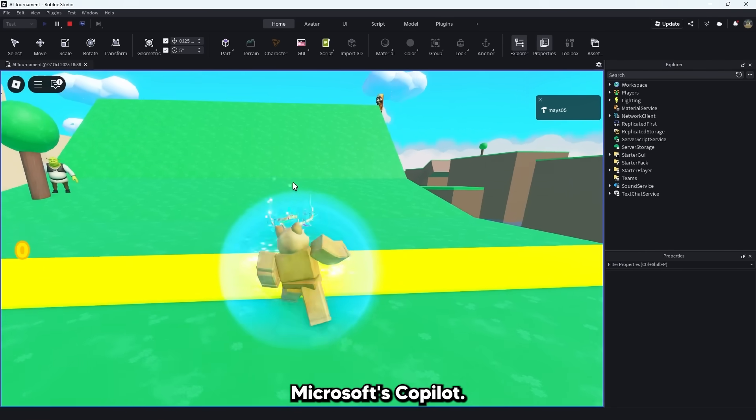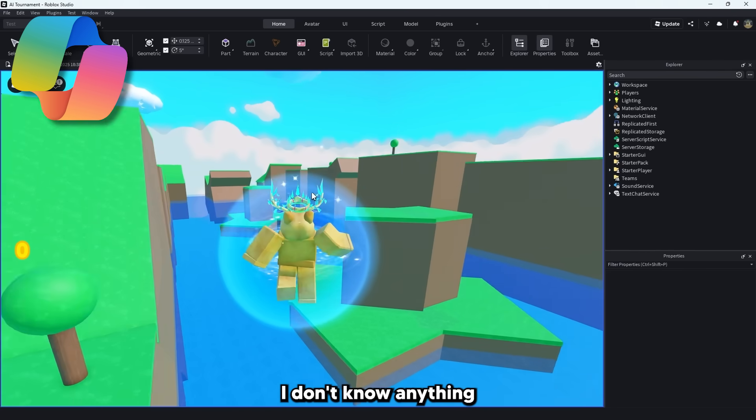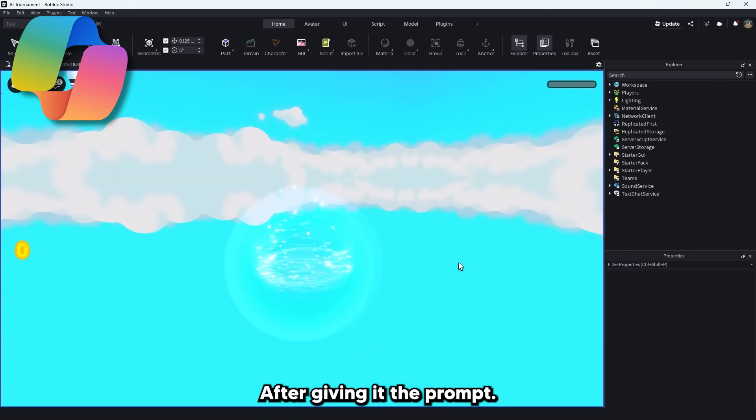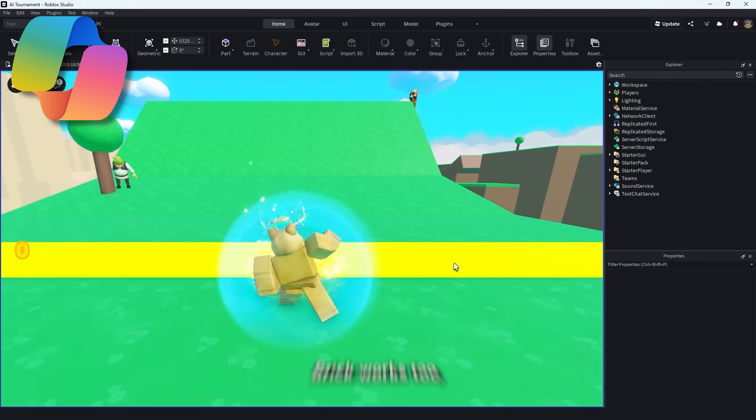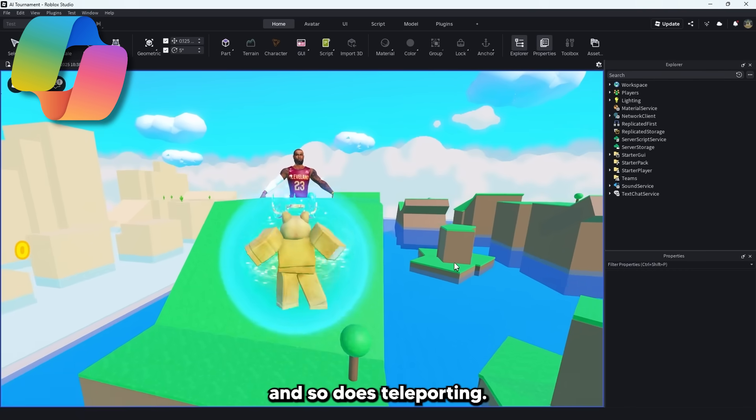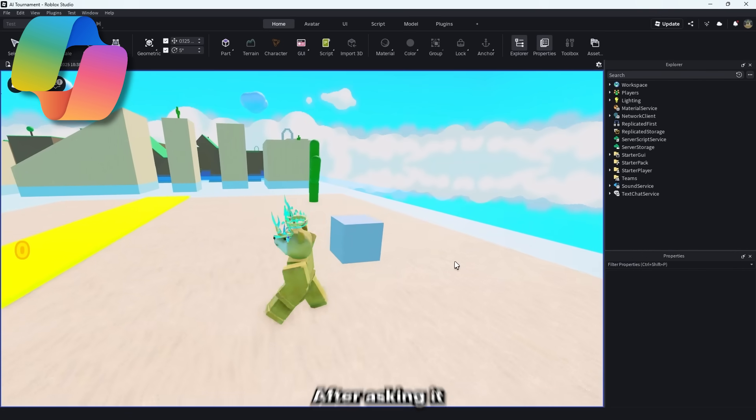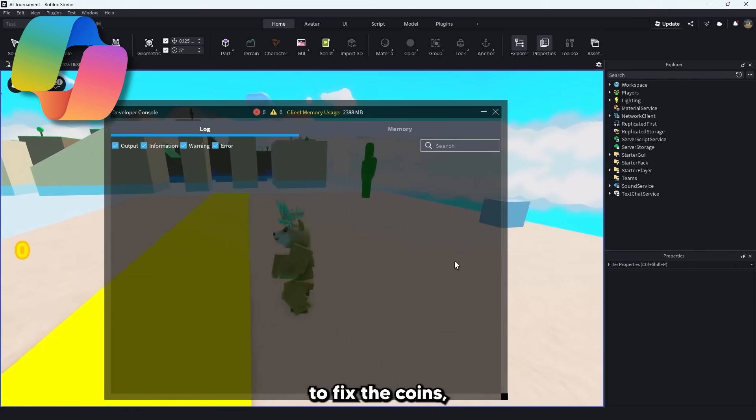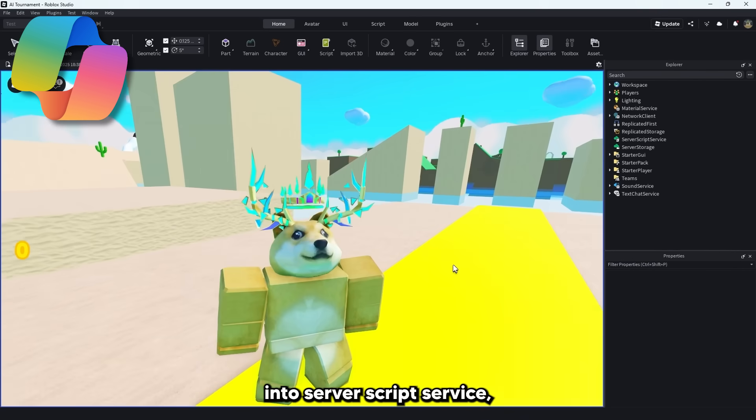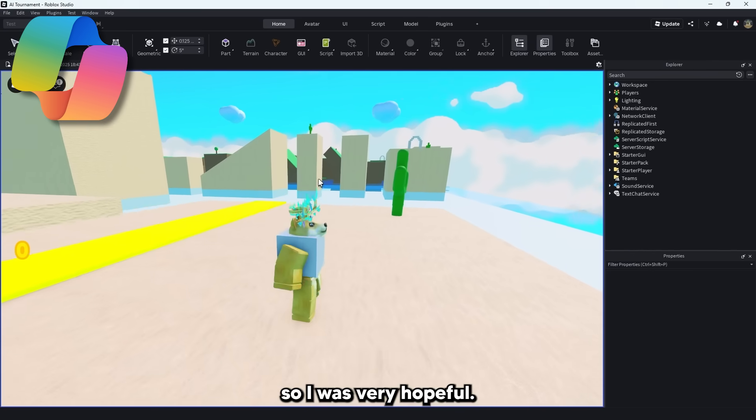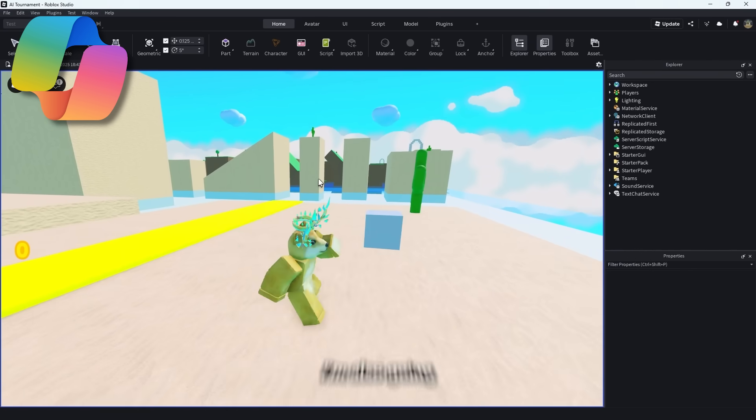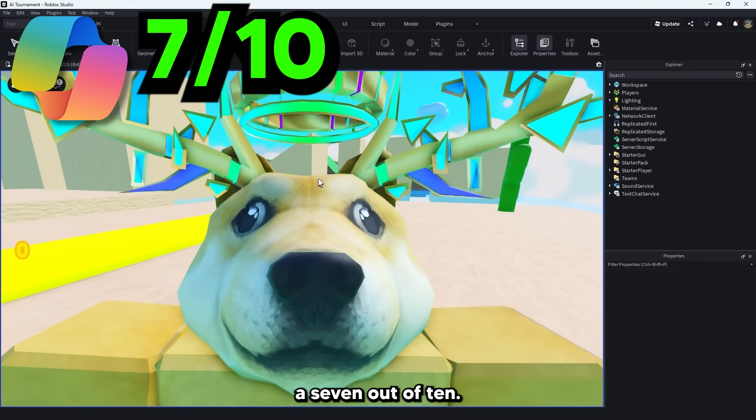Now we have Microsoft's Copilot. I don't know anything about this one but let's see how it does. After giving it the prompt the speedpad works even after you die which means the kill brick works too. And so does teleporting. But again there's no coins. After asking it to fix the coins it made me add a new script into server script service so I was very hopeful but again the coins did not work. I'm also going to give Copilot a 7 out of 10.